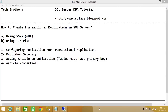Welcome to Tech Brothers. In this video we're going to learn how to create transactional replication in SQL Server using two ways: SQL Server Management Studio's graphical user interface and T-SQL script. Some of the big points we'll cover include configuration of publication for transactional replication, which we'll configure using transactional replication.